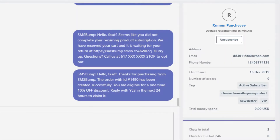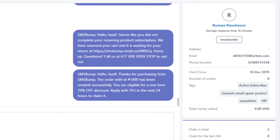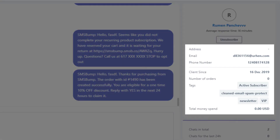At the top you have the unsubscribe button that allows you to manually remove subscribers if you need to opt them out from the list for any reason. After this button is clicked the conversation will be grayed out and you will no longer be able to message them.